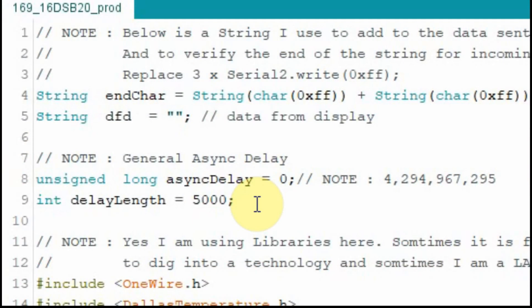So up here at the top of the code where we set the variable for our delay length, we'll just change this to one.